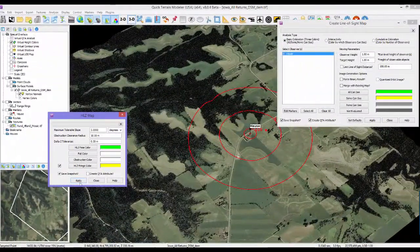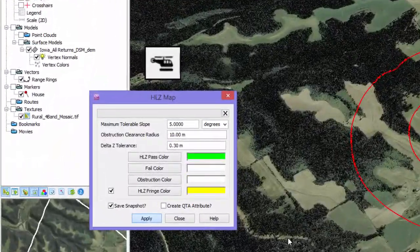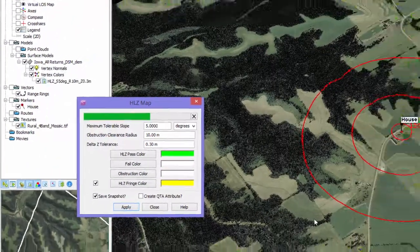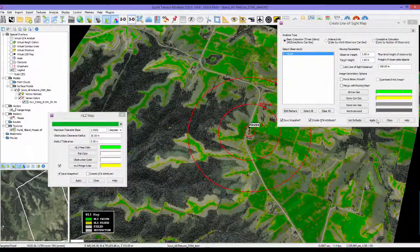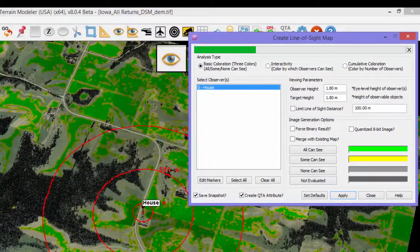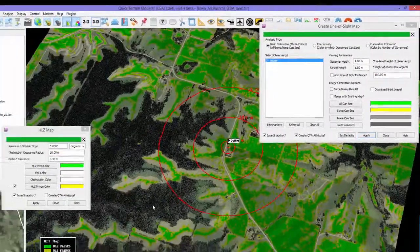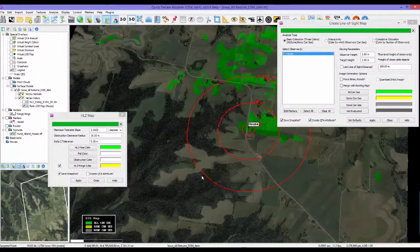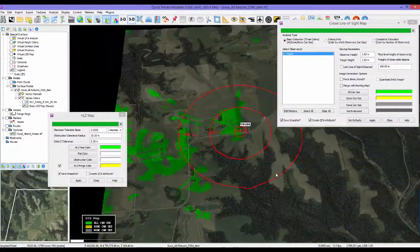Next, version 8.0.4 is faster. We have multi-threaded and optimized many functions like line-of-sight, HLZ, and loading large SID files. Your speed increases will be dependent on how many CPU cores you have, but things should be much faster.